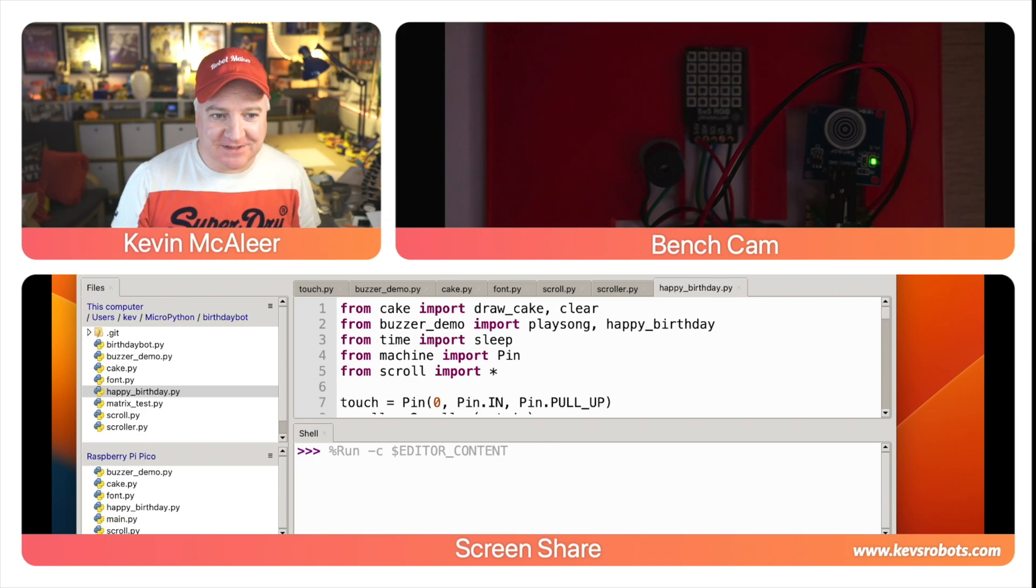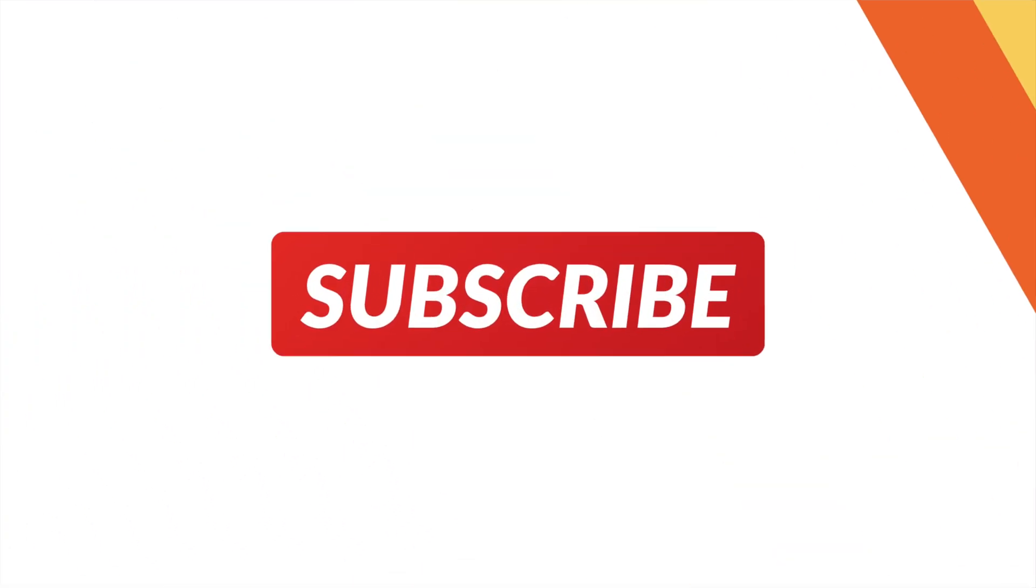There we go and it'll scroll the message changing the colors using that little hue cycle in our code. Really pleased with how this works—there's a little cake flashing at the very end as well. Hope you enjoyed this video and I shall see you next time. Bye for now!